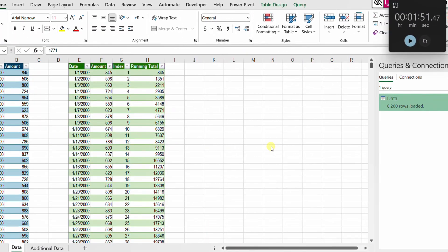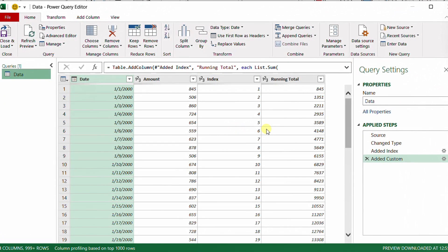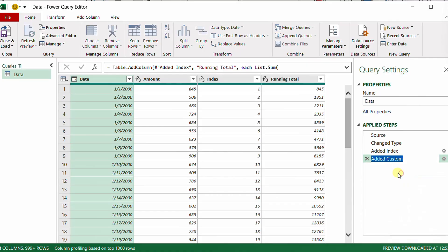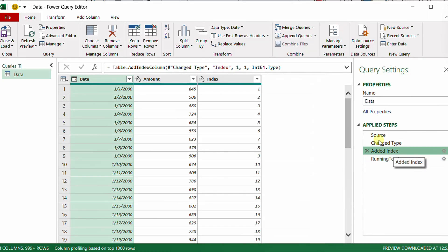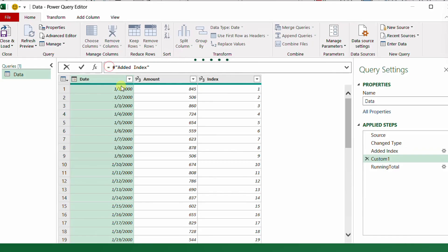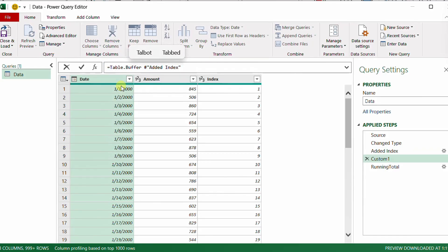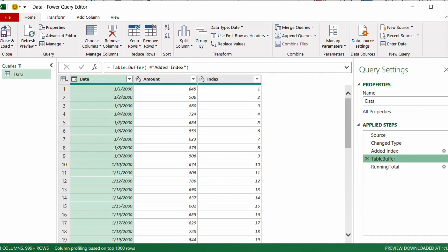Let's add Table.Buffer. I'll edit the query and insert a new step just before the running total step. I select the Added Index step and press fx to insert a new step. It references the previous step; I type Table.Buffer and open a bracket — the only requirement is a table, which comes from the previous step. I close the bracket and hit the checkmark, then rename this step 'Table Buffer'.